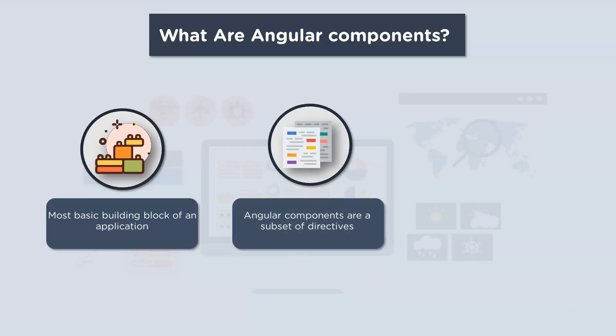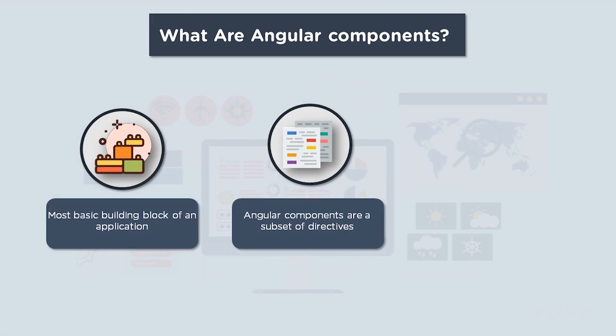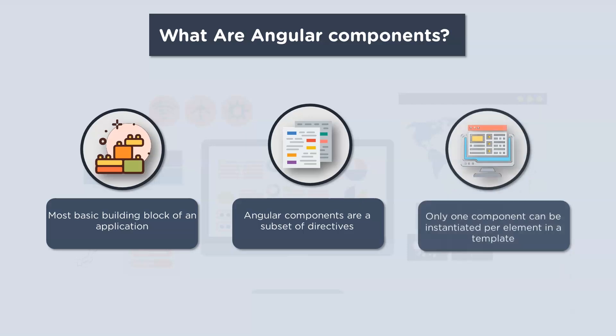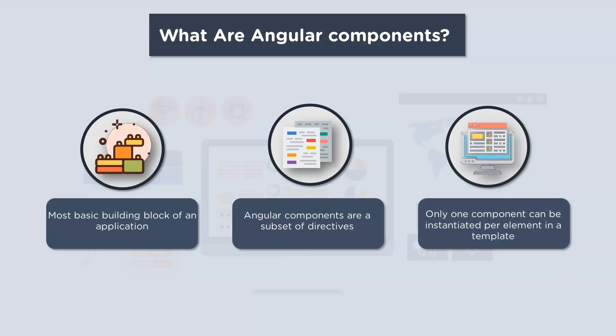And these components are a subset of directives. Now don't worry about what directives are because we'll cover them later on in the series. But to give you an idea, there are three types of directives: you have the structural directives, the attribute directives, and the component directives. Only one component can be instantiated per element in a template.